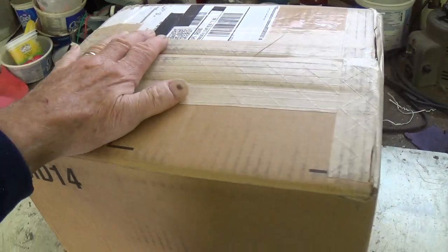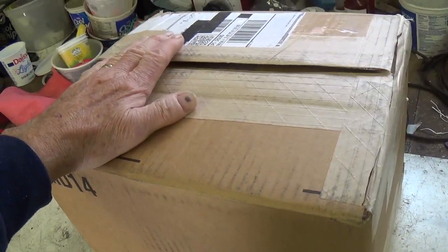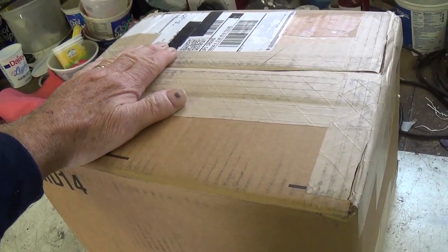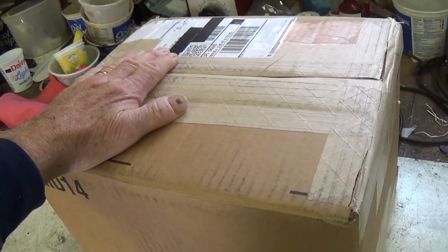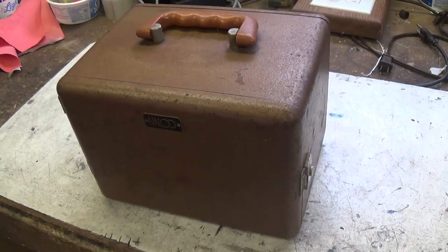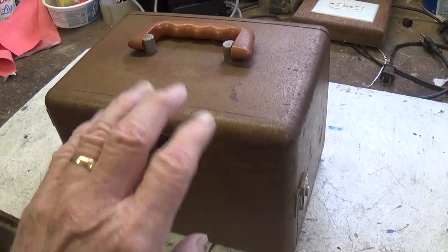Okay, I've already cut the tape. Let's get it open and see what's inside. Well, check this out.